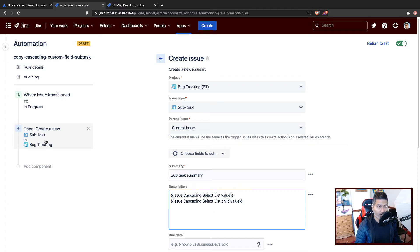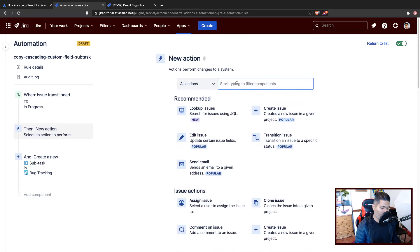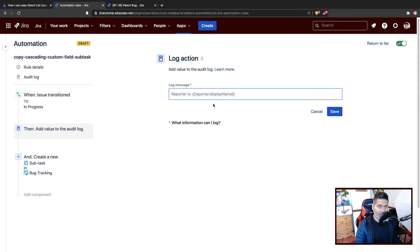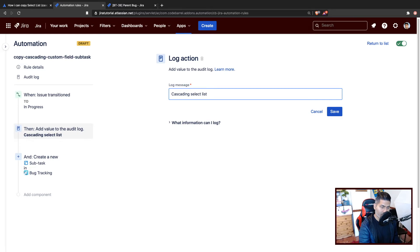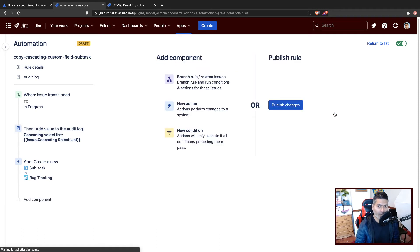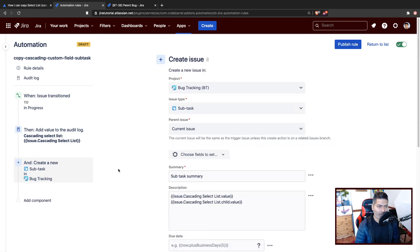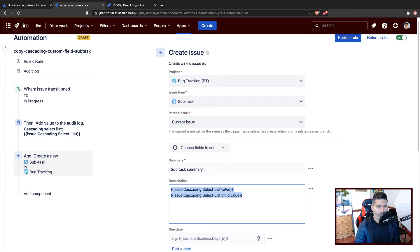For example, if you are here somewhere in the rule, you can add a new log and you can display the cascading select list—the whole JSON, not the file, but the JSON of the cascading select list. But to access the individual values, you can access them using issue.cascadingSelectList.value and issue.cascadingSelectList.child.value. This is great.